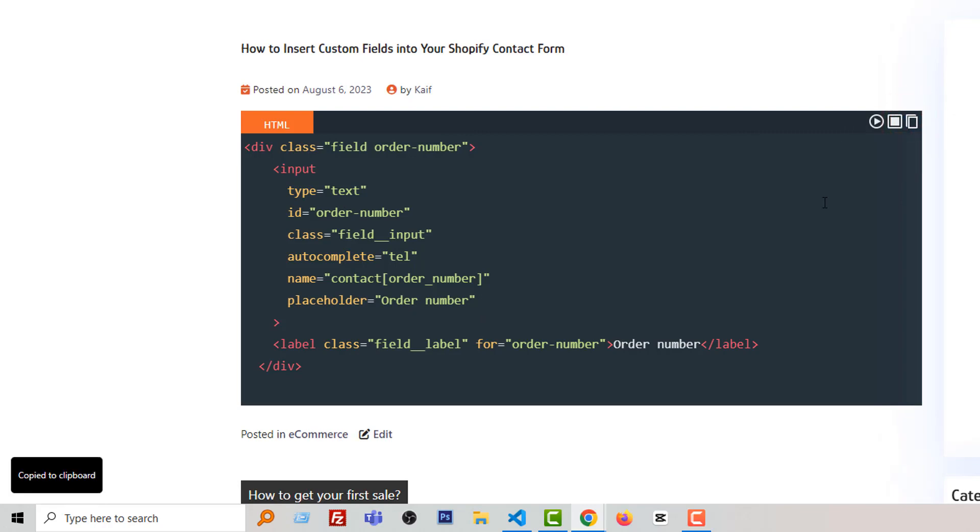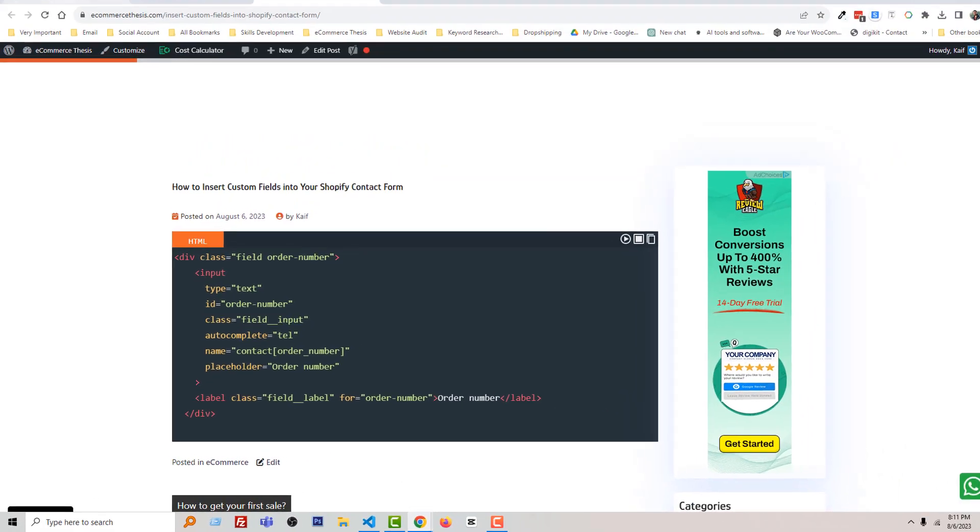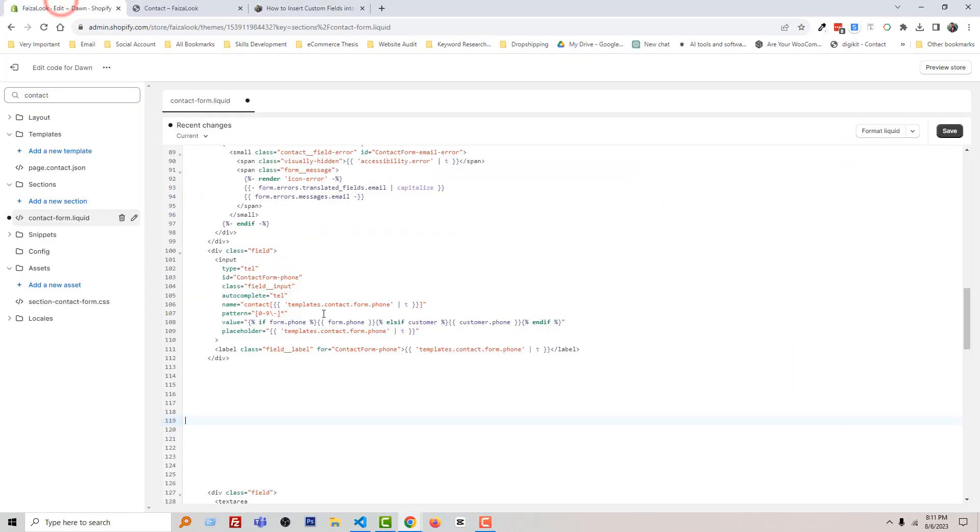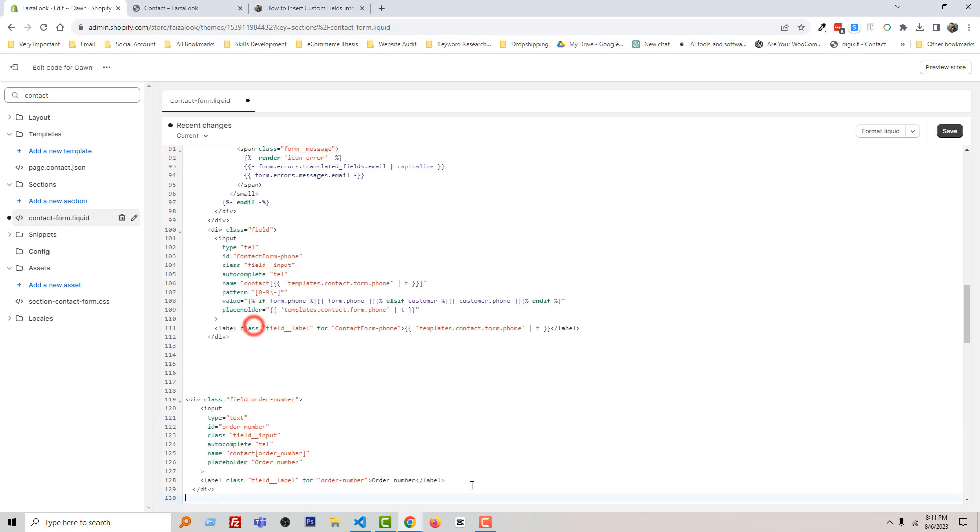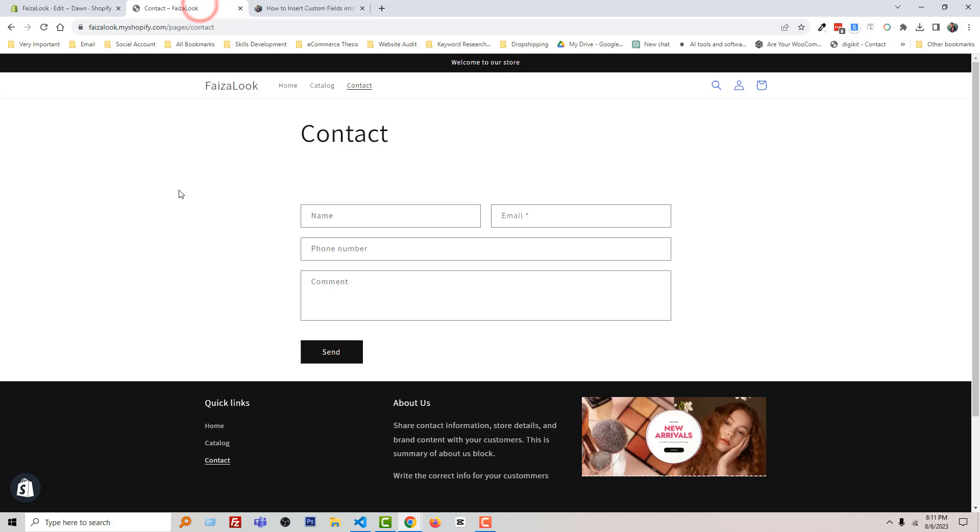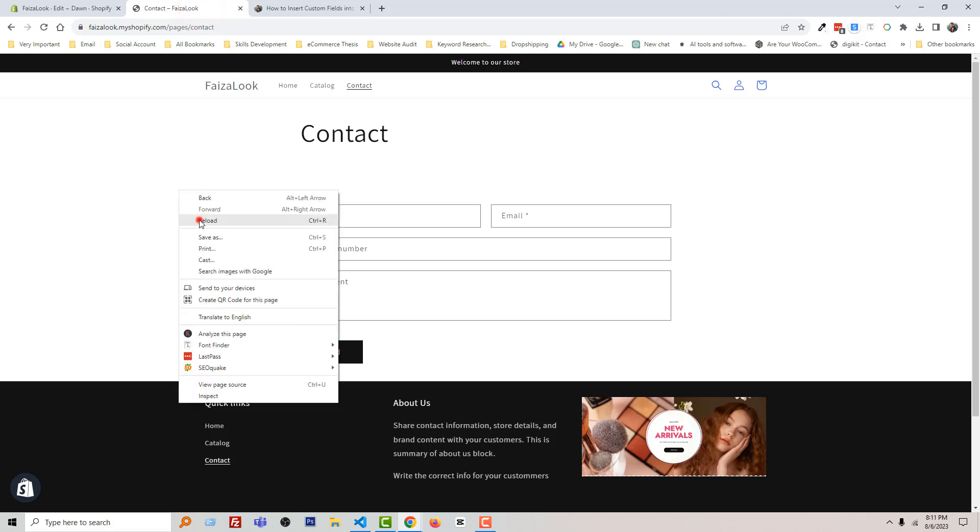Copied to clipboard. Then go back to my admin panel and paste this code here. Click on the Save. Asset saved. Now go back to contact page and reload.